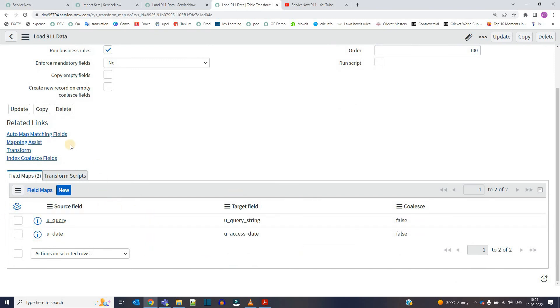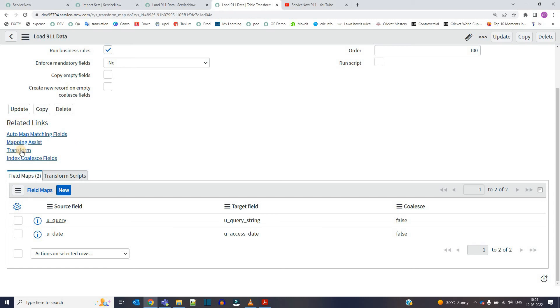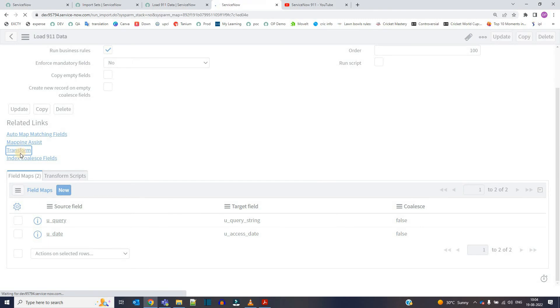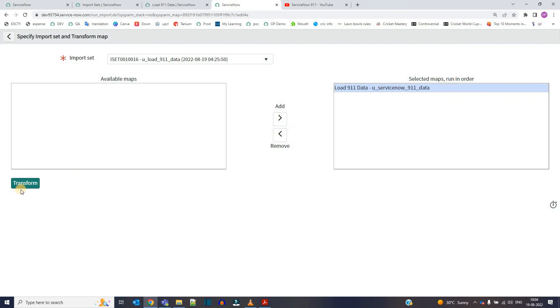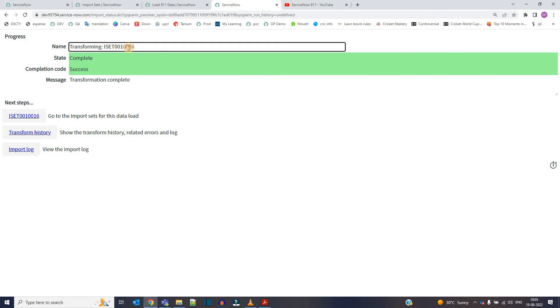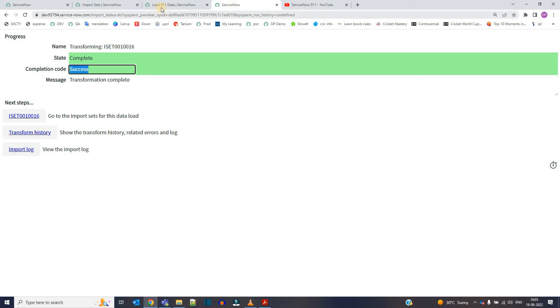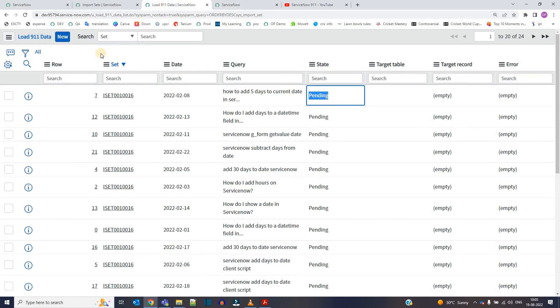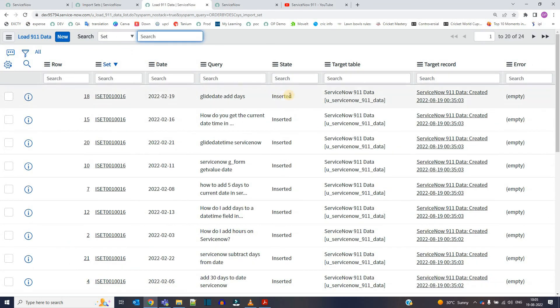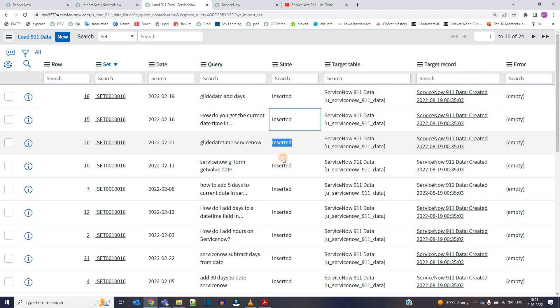We have to transform the data from source table into the target table. So to transform again you have the related link transform. Click on it. So here you see the map which we have created is already selected. If it comes here then you have to move it in the selected option. Now just click on transform. Bingo, transformation is complete and it is successful. There is no error. So now let's go to the transform map table. First of all, this is the transform map table, right? Reload. You see here the state is inserted now.